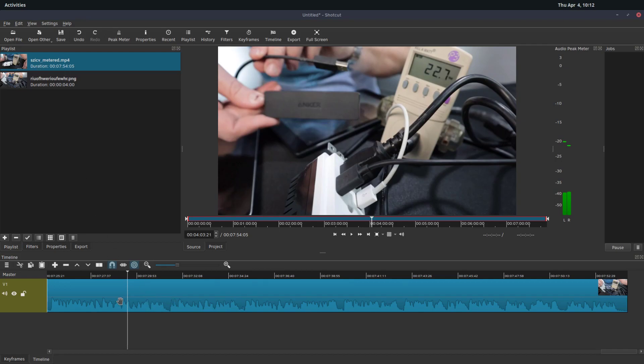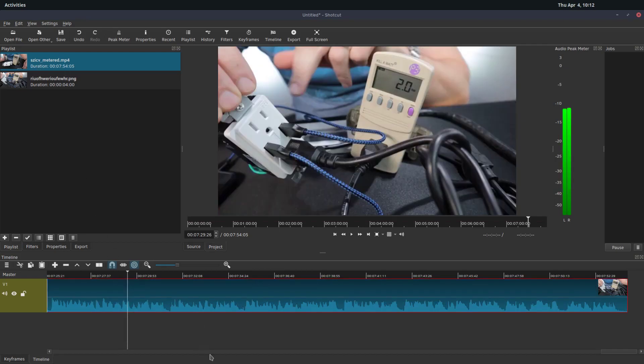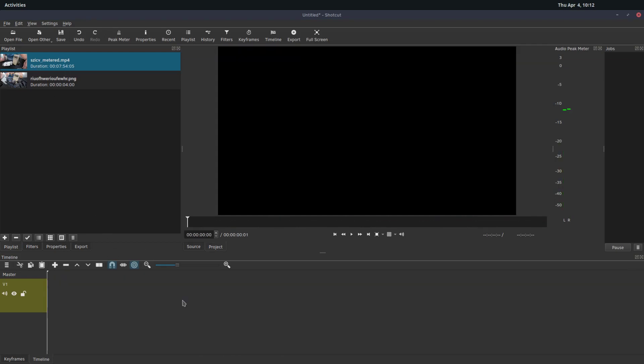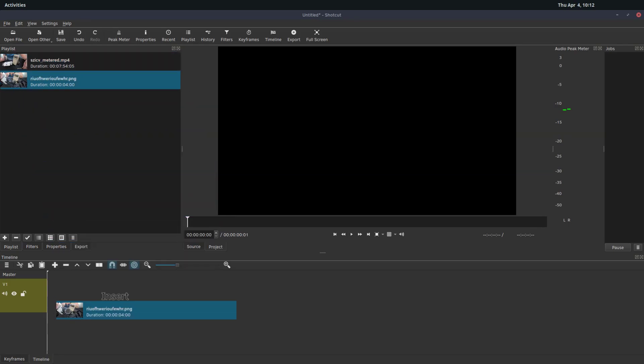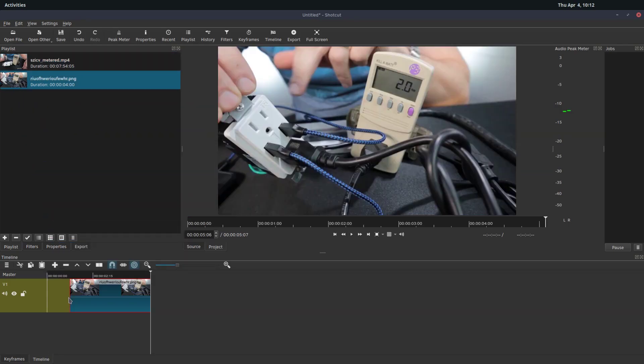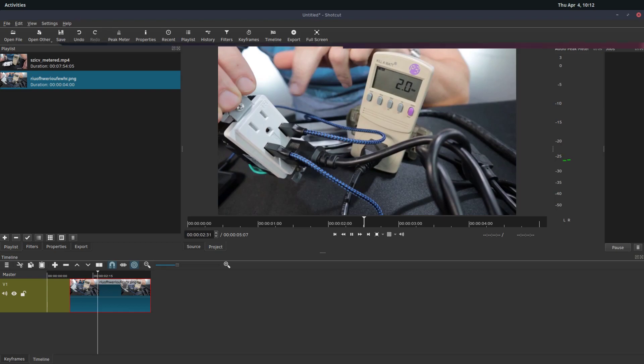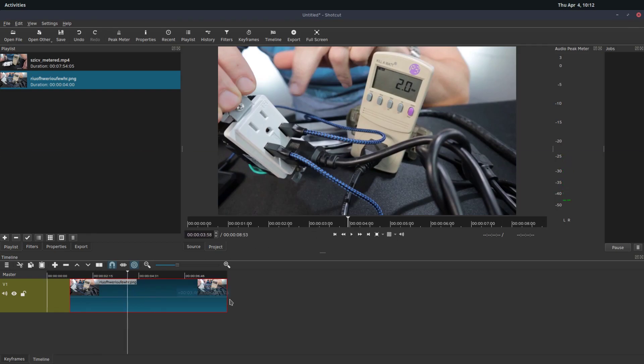Or if we want, we can come over here and we can just put in, if I delete this out of the timeline, we can drag down just the picture. So now just this picture will play for about two seconds. We can make it longer or shorter.